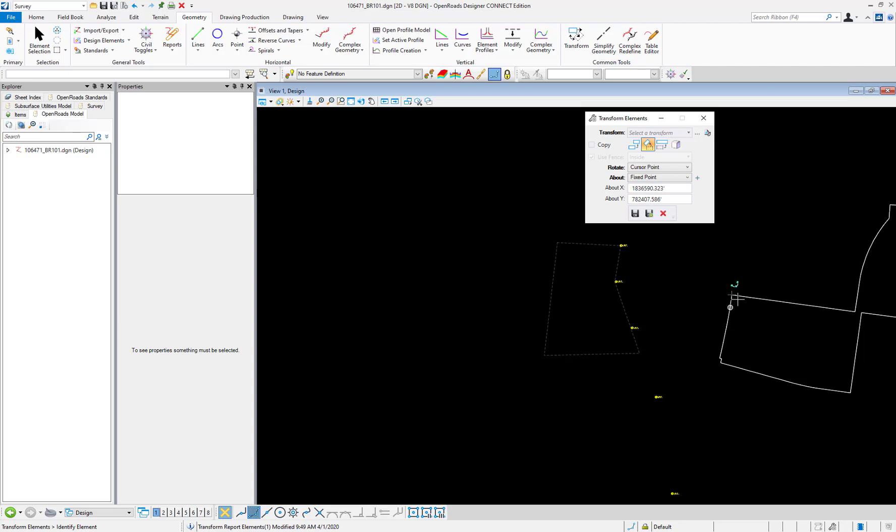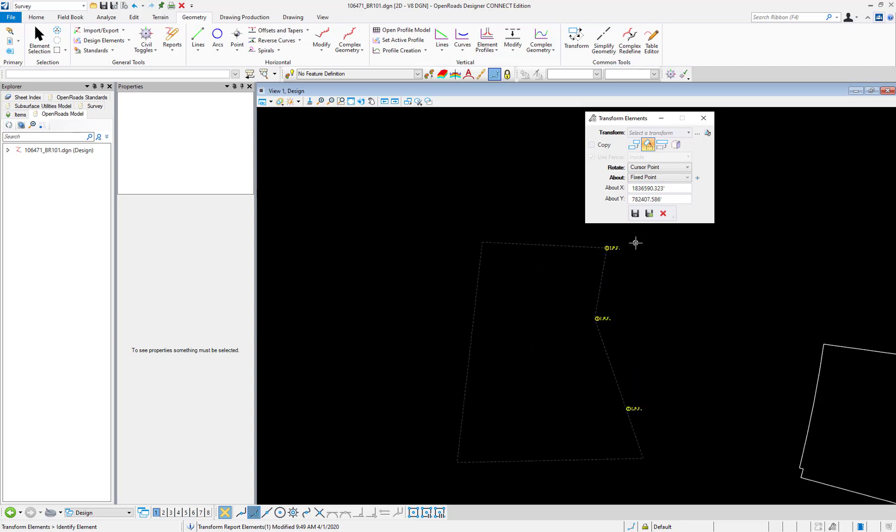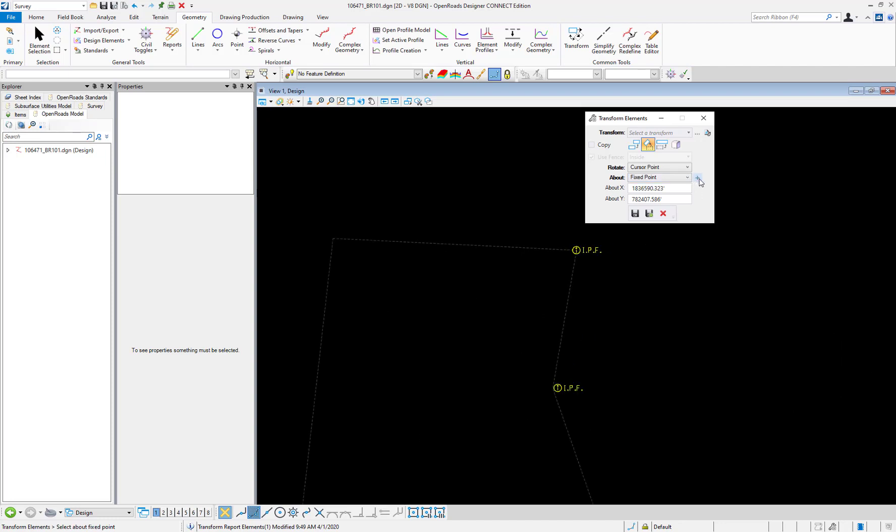The next step will be to select the point that we're going to rotate about, which will be the top iron pin that we used previously. So I'm going to select my icon there and I like to use the origin snap to make sure I'm getting the origin of that iron pin.